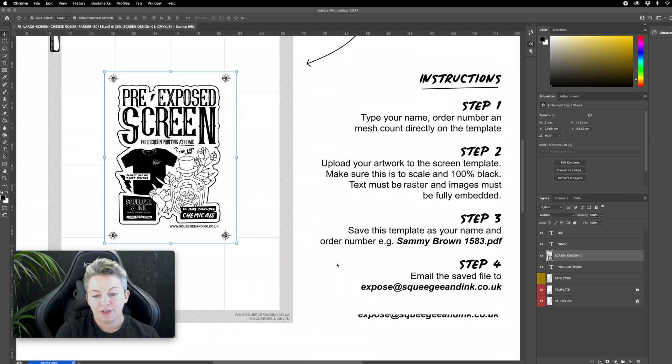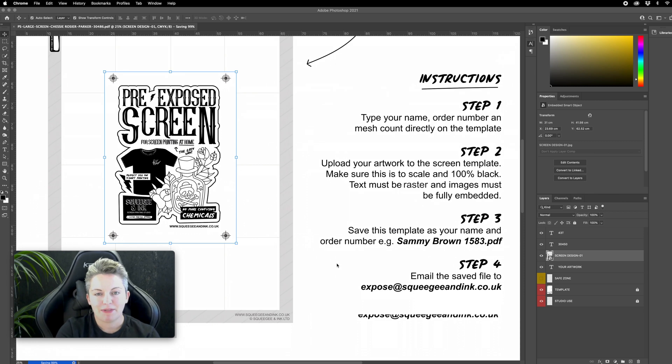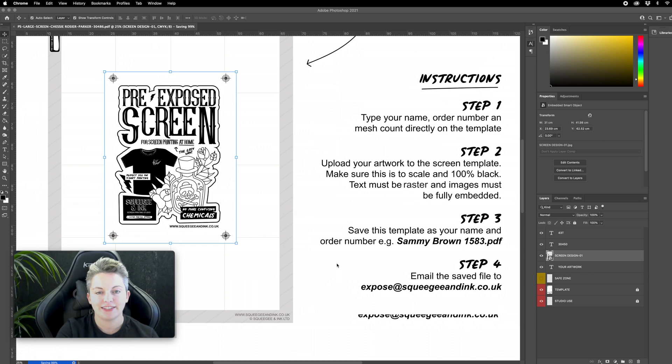We're ready to move on to step four and that's basically emailing us the file. There's a website called WeTransfer and that makes it super easy to send these large files so I'm going to go straight onto WeTransfer to send it to myself. I'm going to open up WeTransfer on the internet.